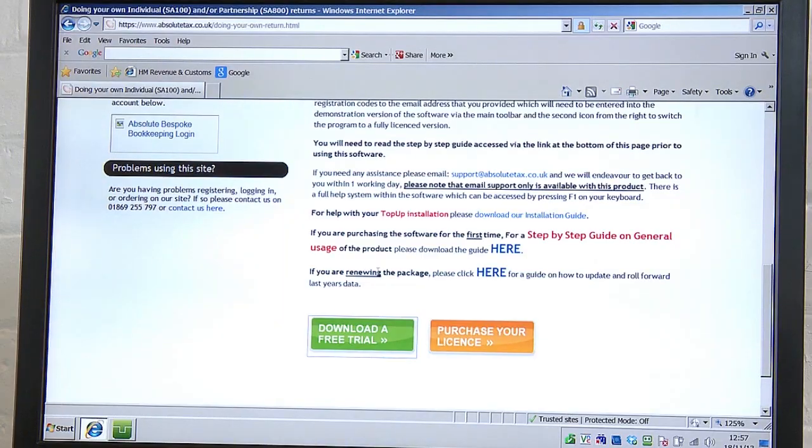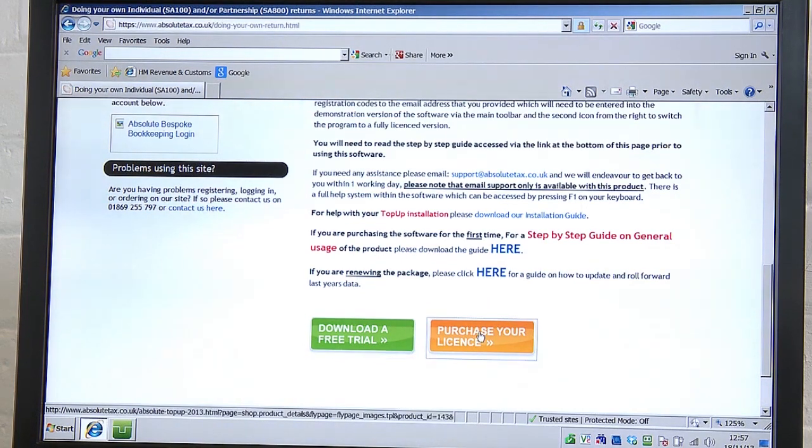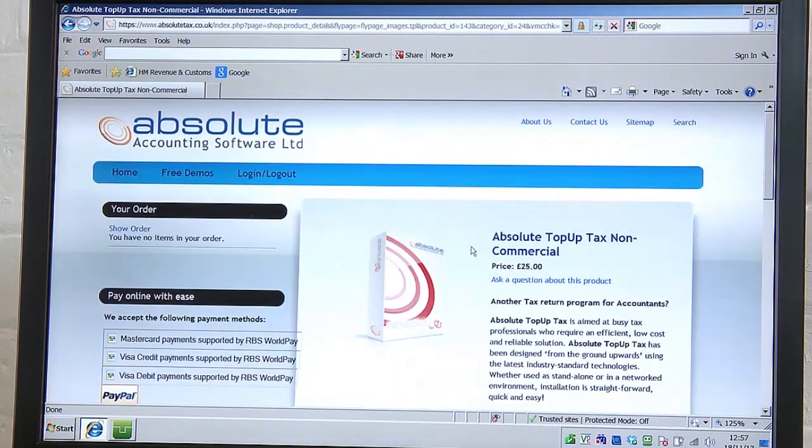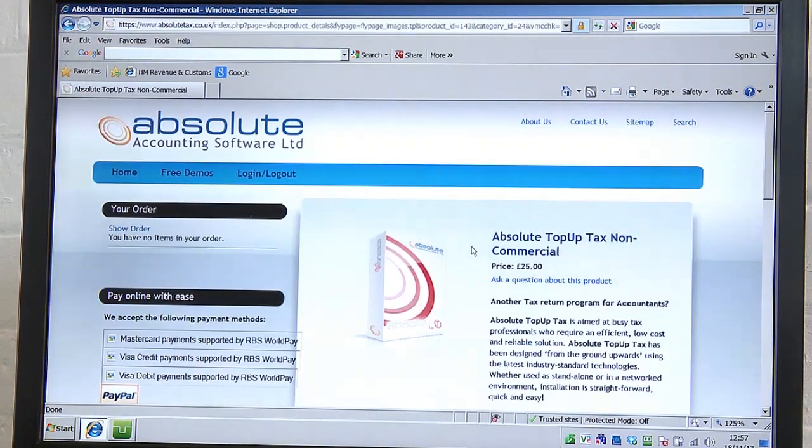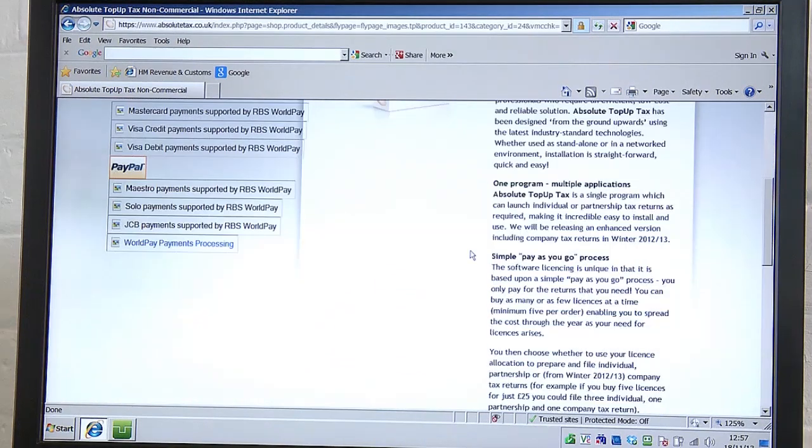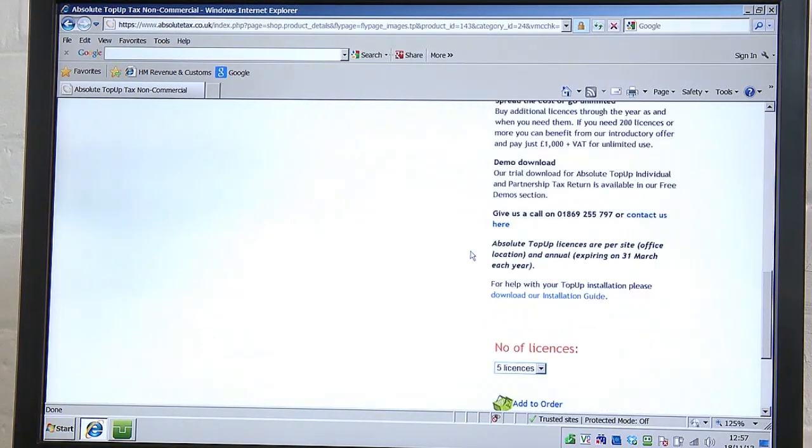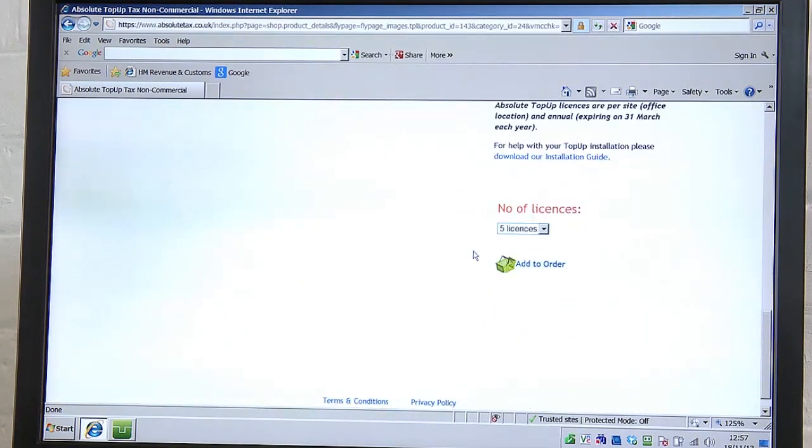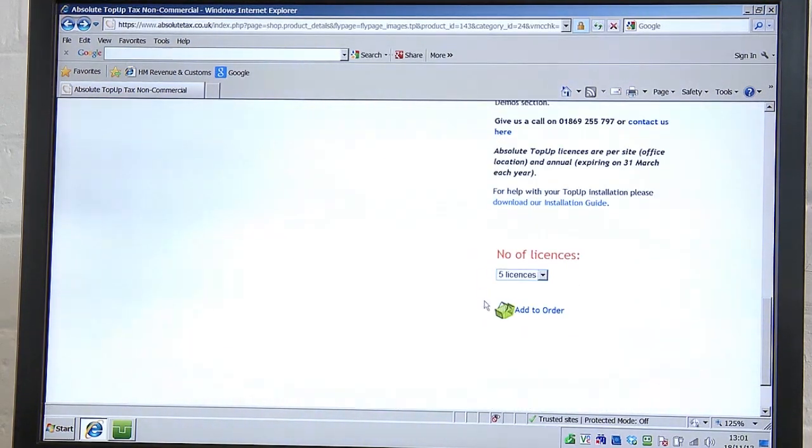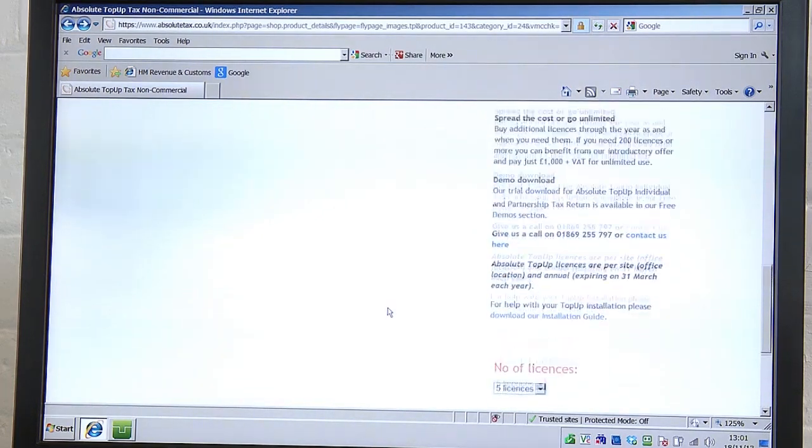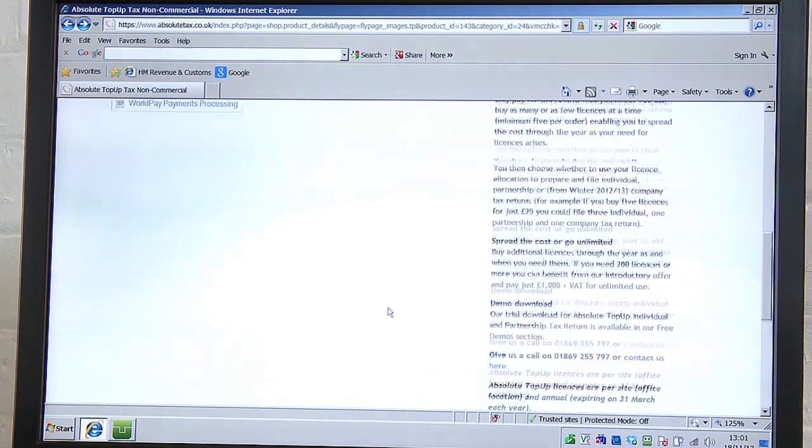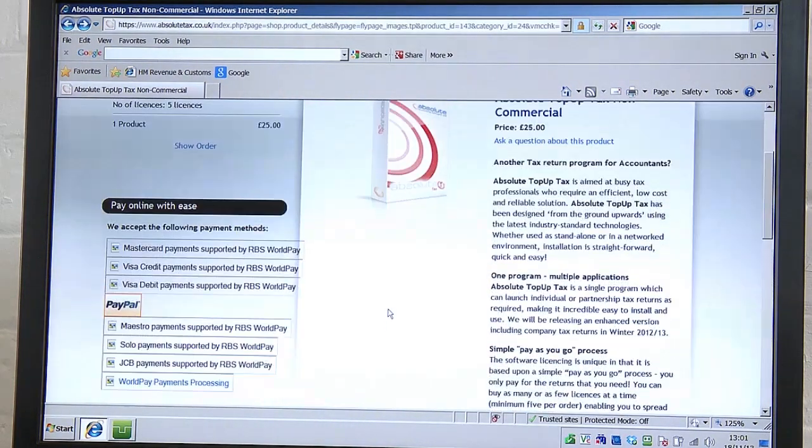The next step is to pay for the licences you need. We charge £5 plus VAT per return, with a minimum purchase of 5 licences. So for £25 plus VAT, you can file 5 returns in any tax year. To buy, click on the Purchase Your Licence button back on our website, which brings up the following page. Fill in the details of how many licences you'd like to buy. Click Add to Order. Now go to the top of the page and click on Show Order, and then click on Checkout.